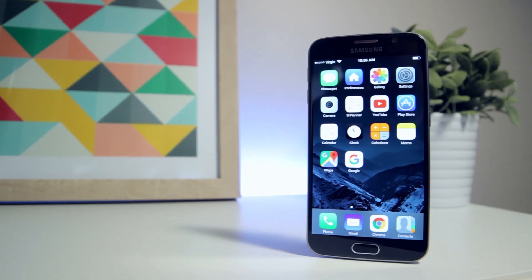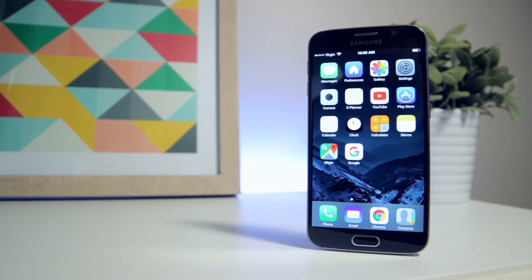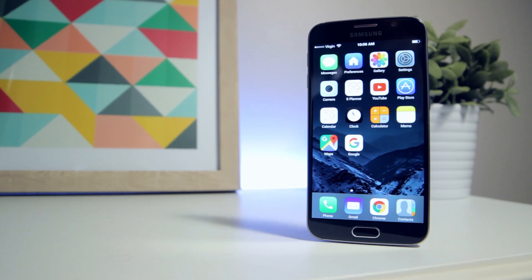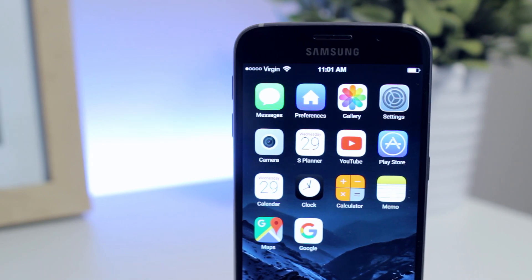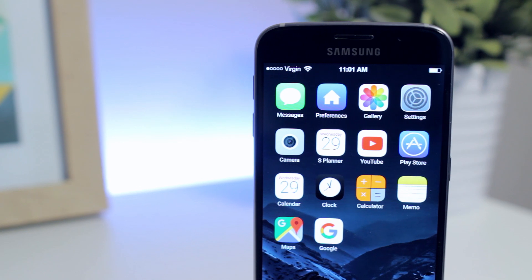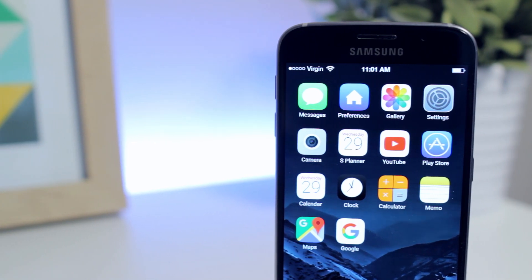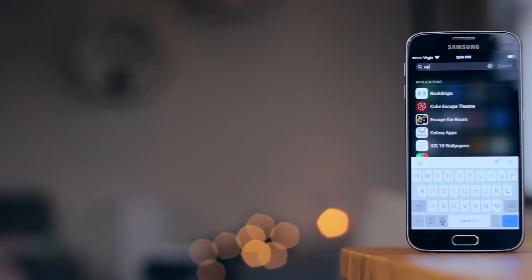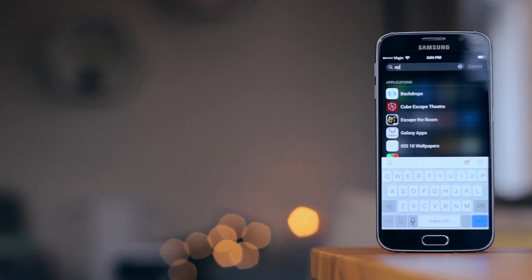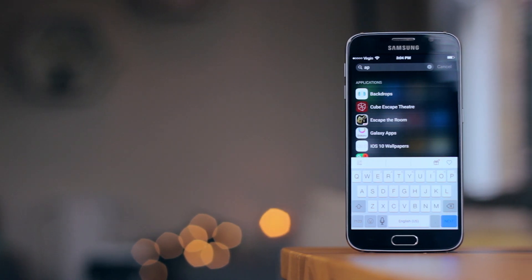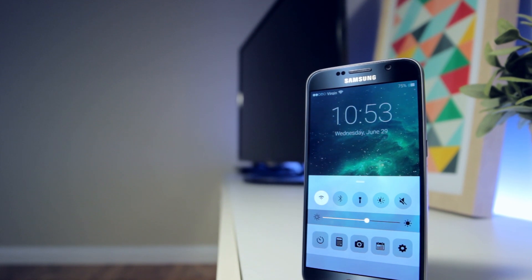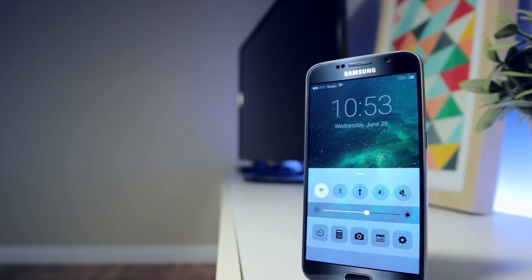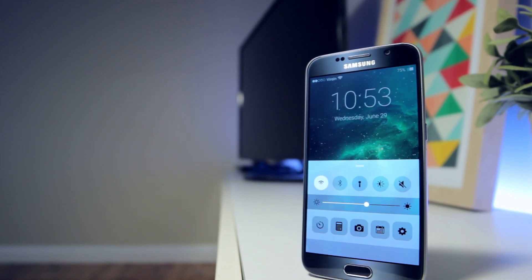For those asking why would you do this to your Android phone - I found using the iPhone setup on my Android for a month or two really helpful in transitioning from the iOS iPhone world. After some time, once I was used to the Android interface, I was able to switch to using Nova Launcher and came to love Android, but it was great having a way to ease into Android.